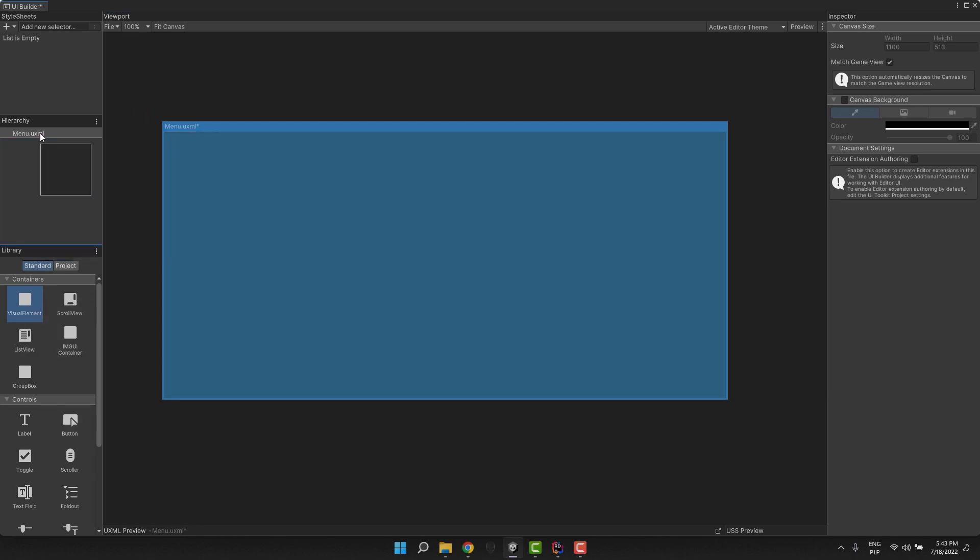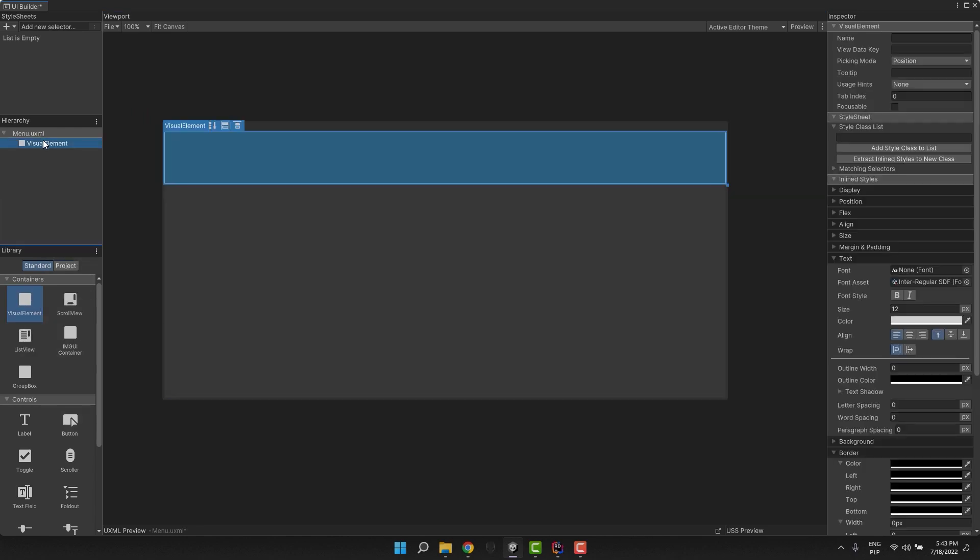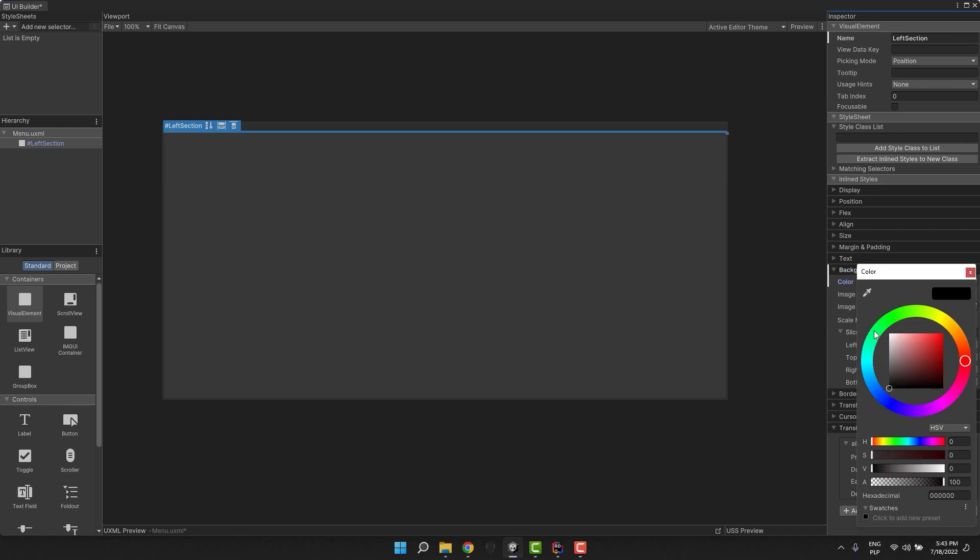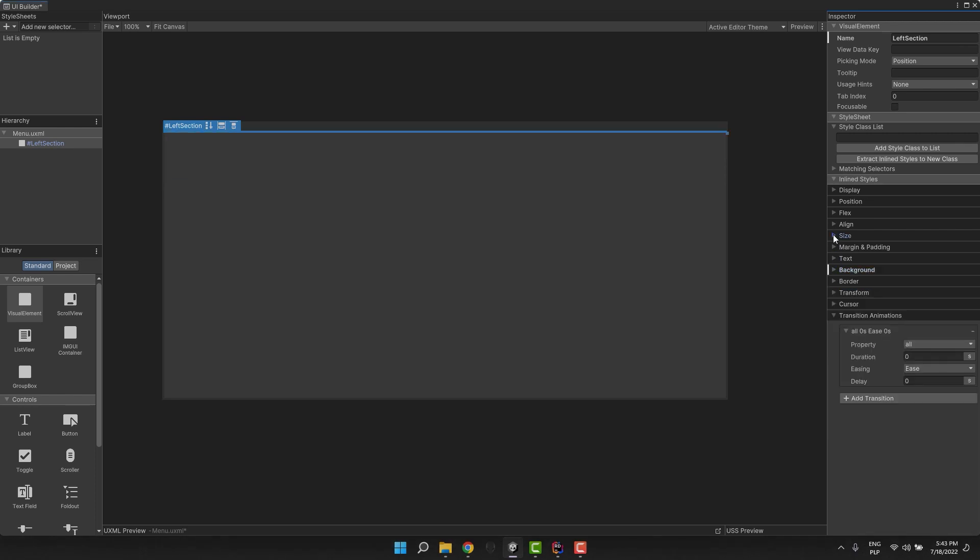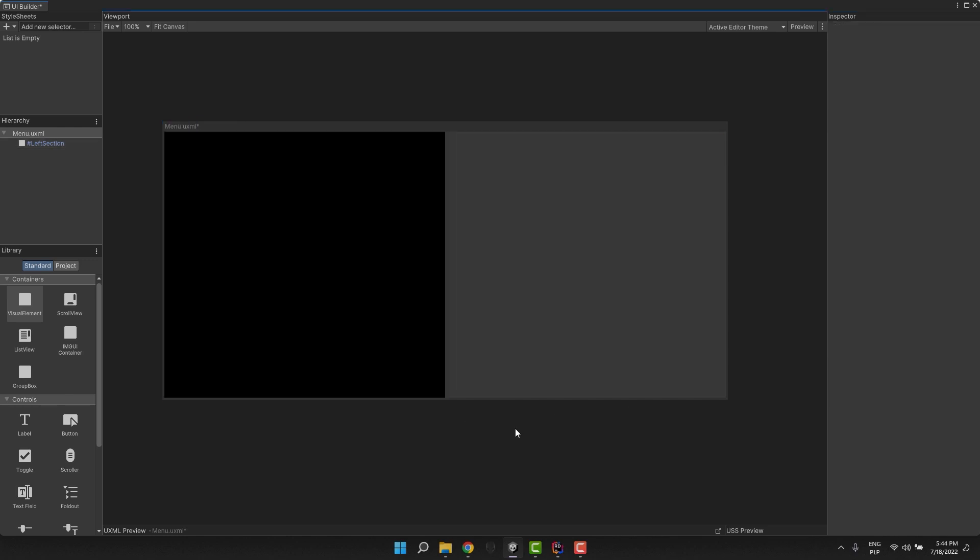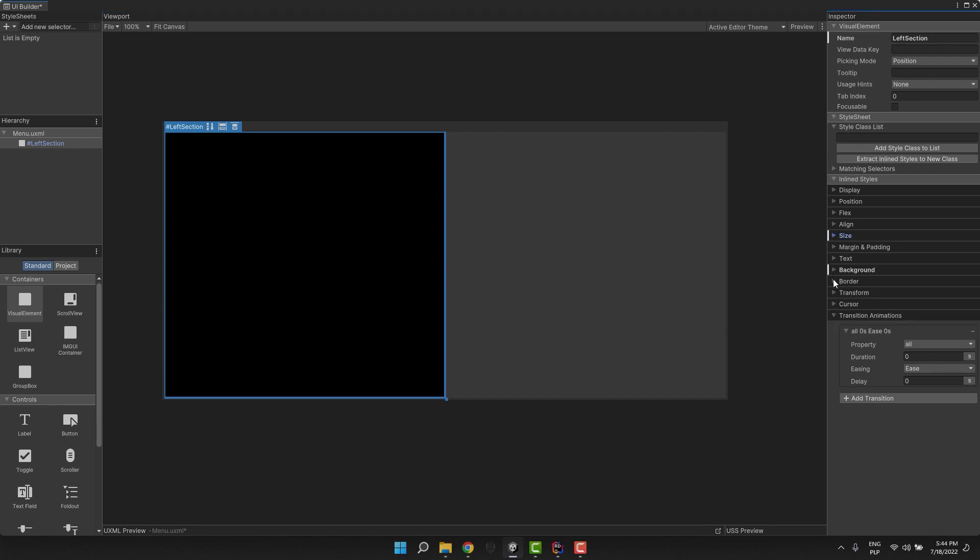I add a visual element that will serve us as the left section wrapper. I change its color to black and make it 550 pixels wide and 100% high. Using pixels is tempting, but will not be very responsive. You will see what I mean in a second.